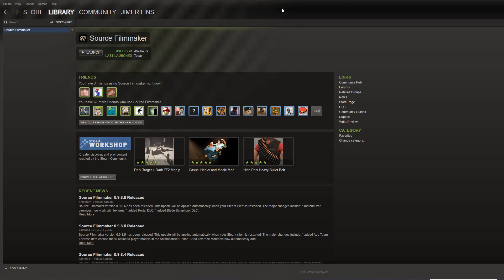And don't forget, I now have a Tumblr at jimmerlins.tumblr.com. So give that a follow if you are interested in seeing occasional and more or less interesting updates aside from the Tip of the Day.